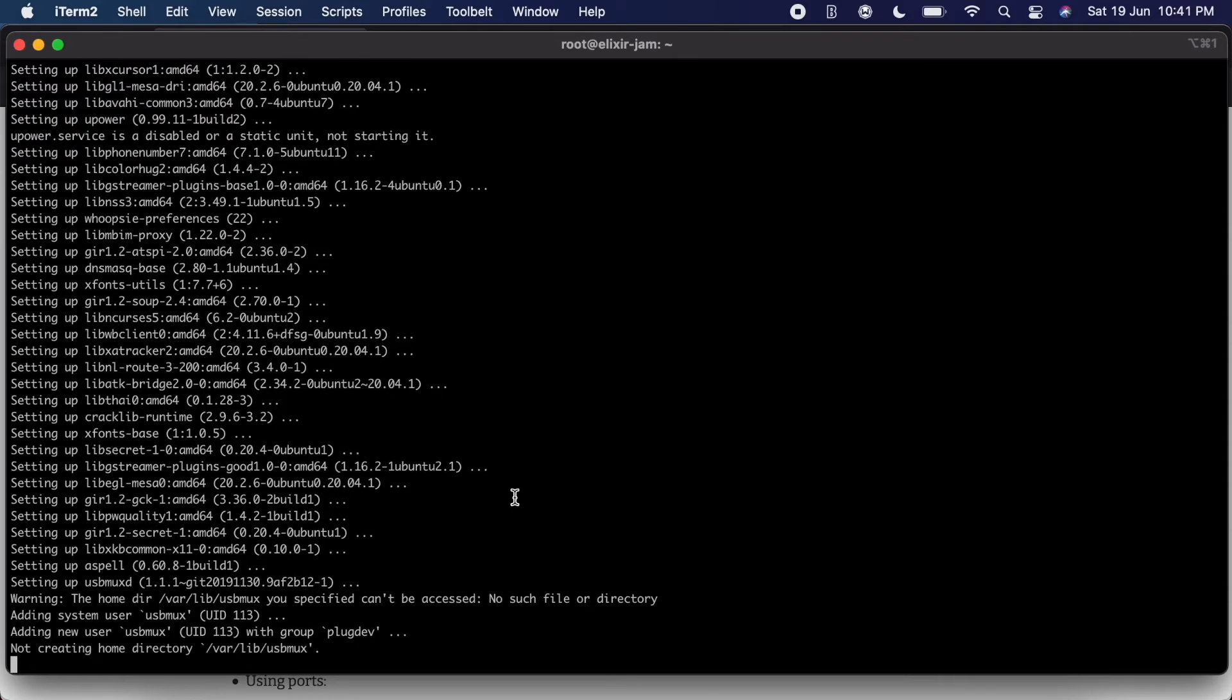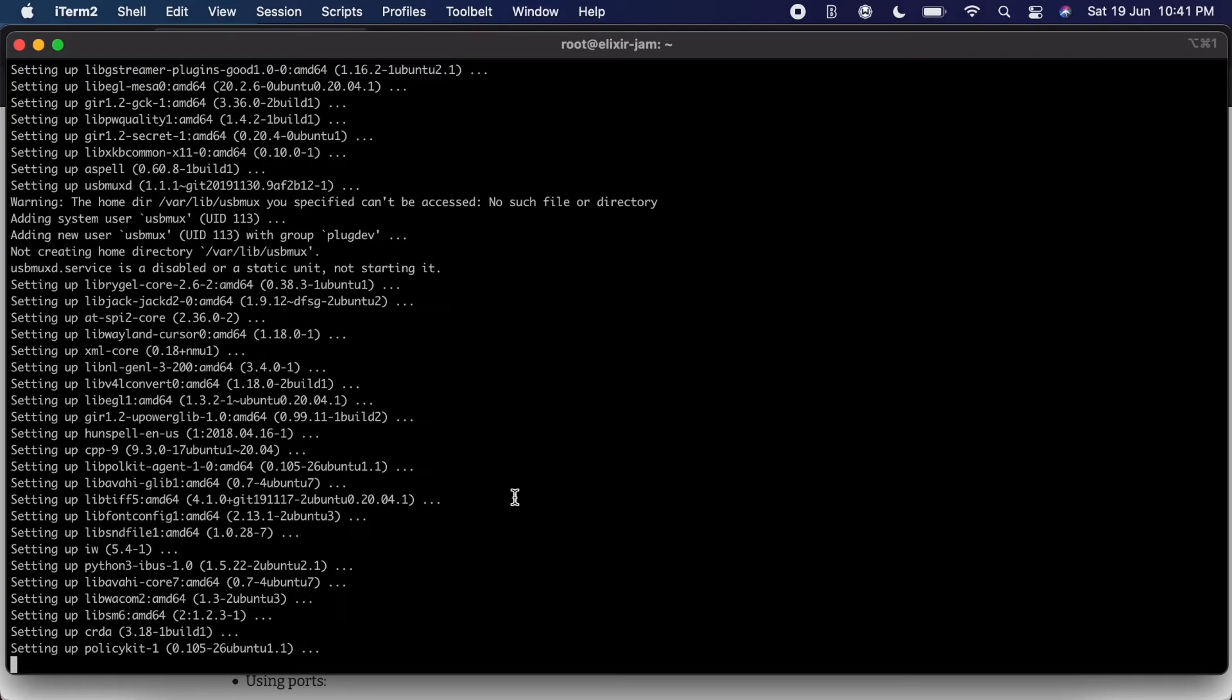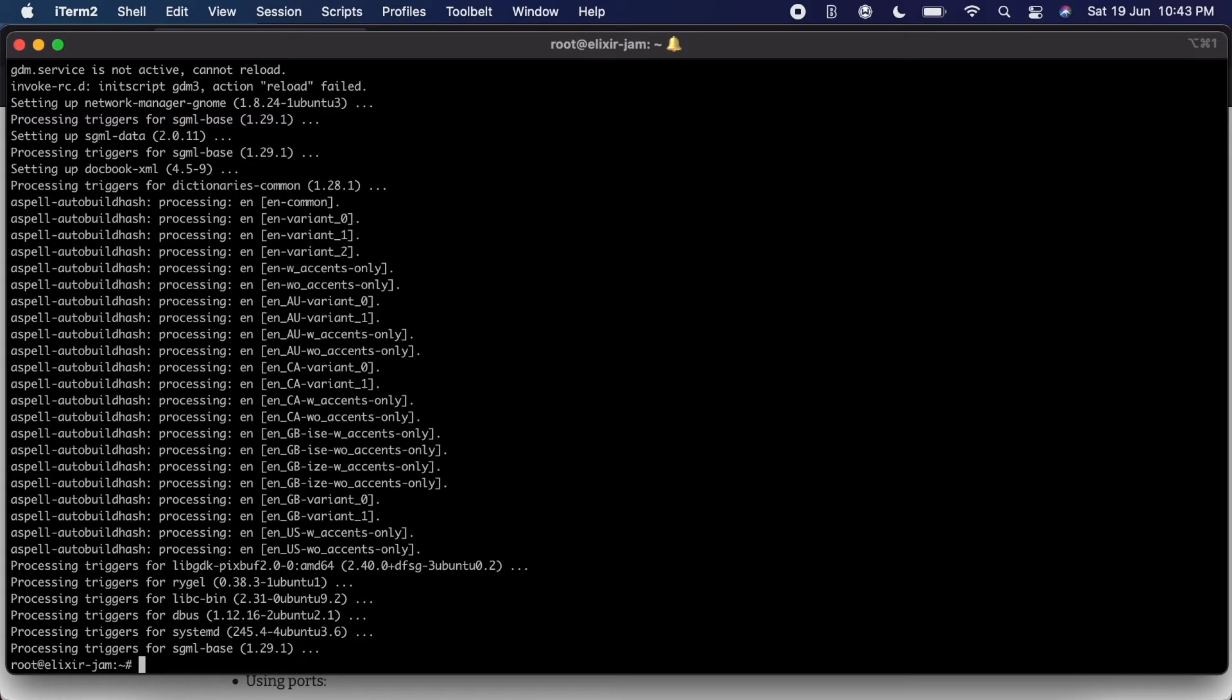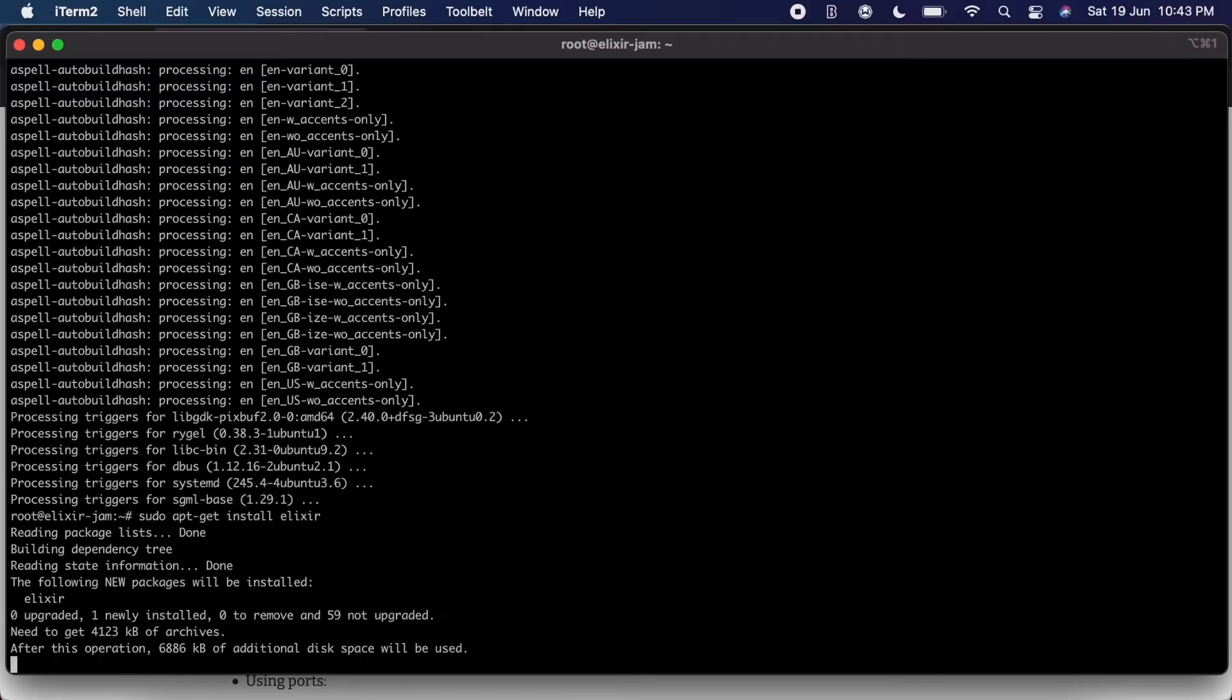Alright, we'll come back when this is complete. Okay, so we're back and it's completed. Now let's go ahead and install Elixir by pasting that last command.